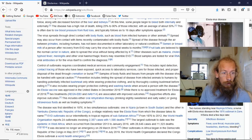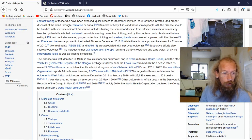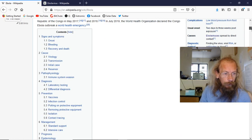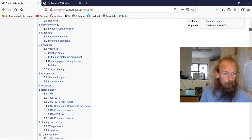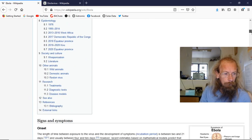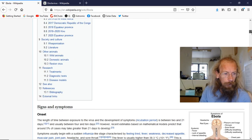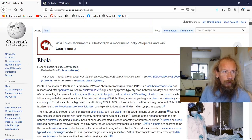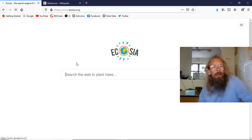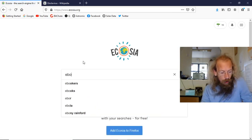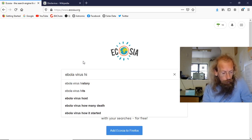We want the history, we want the origins of it — basically, we want to know where it came from. Nothing. They're not telling us. Let's search: Ebola virus history.